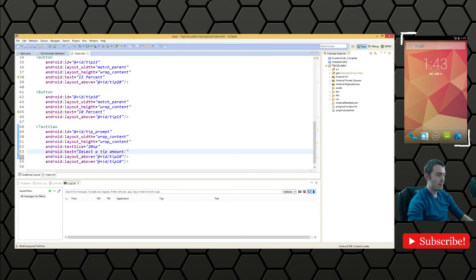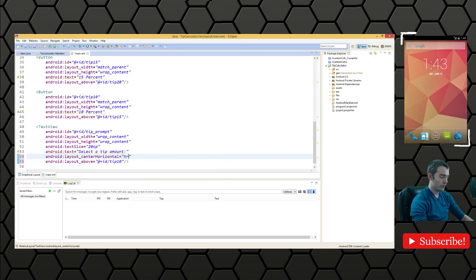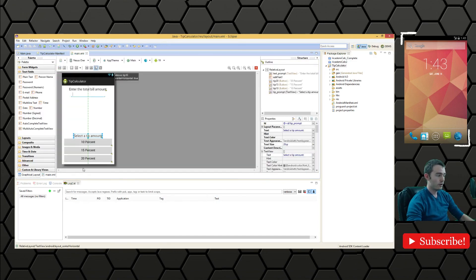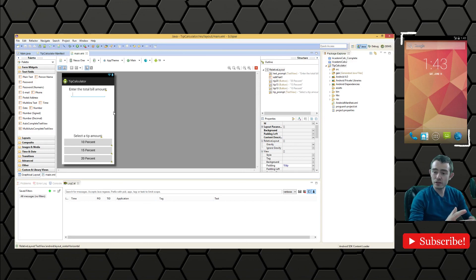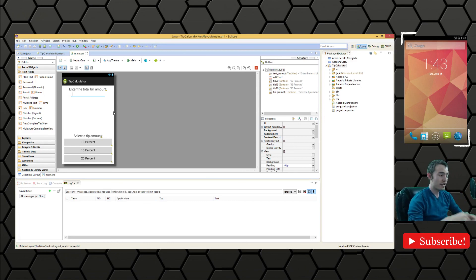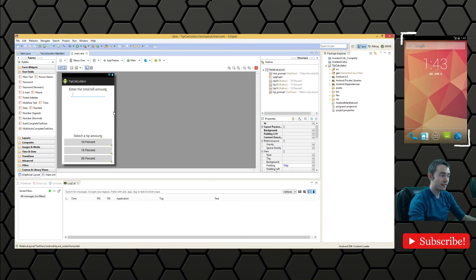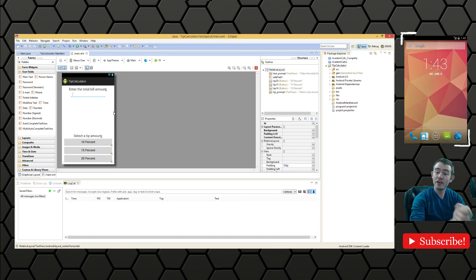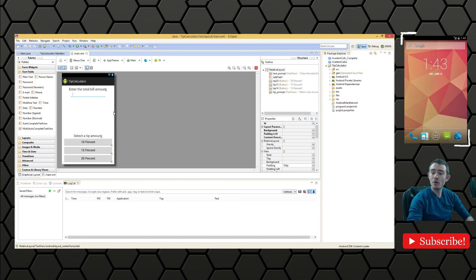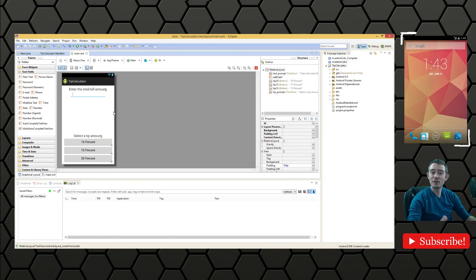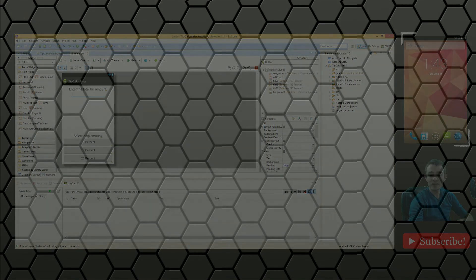We've created our first layout here. There's going to be one more layout we're going to create and then we will implement the functionality after we've done that. But that's it for now, I'm going to keep these in small bite sized chunks.